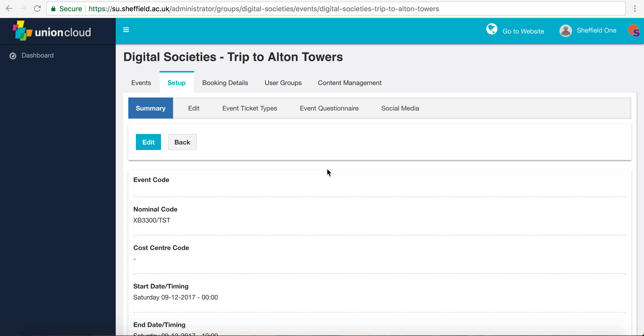In the last video we set up an event. Now we're going to set up some ticket types within that event. If you haven't watched that video, please go back and watch it now because otherwise this won't make sense.